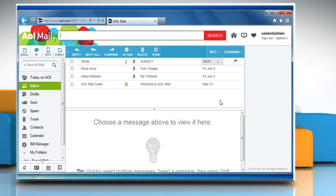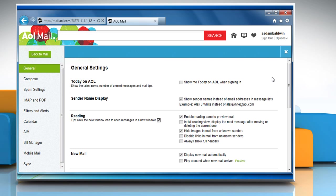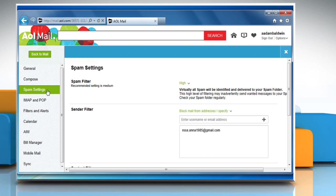In the upper right, under your username, click on options and then click on mail settings. In the left panel, click the spam settings link.